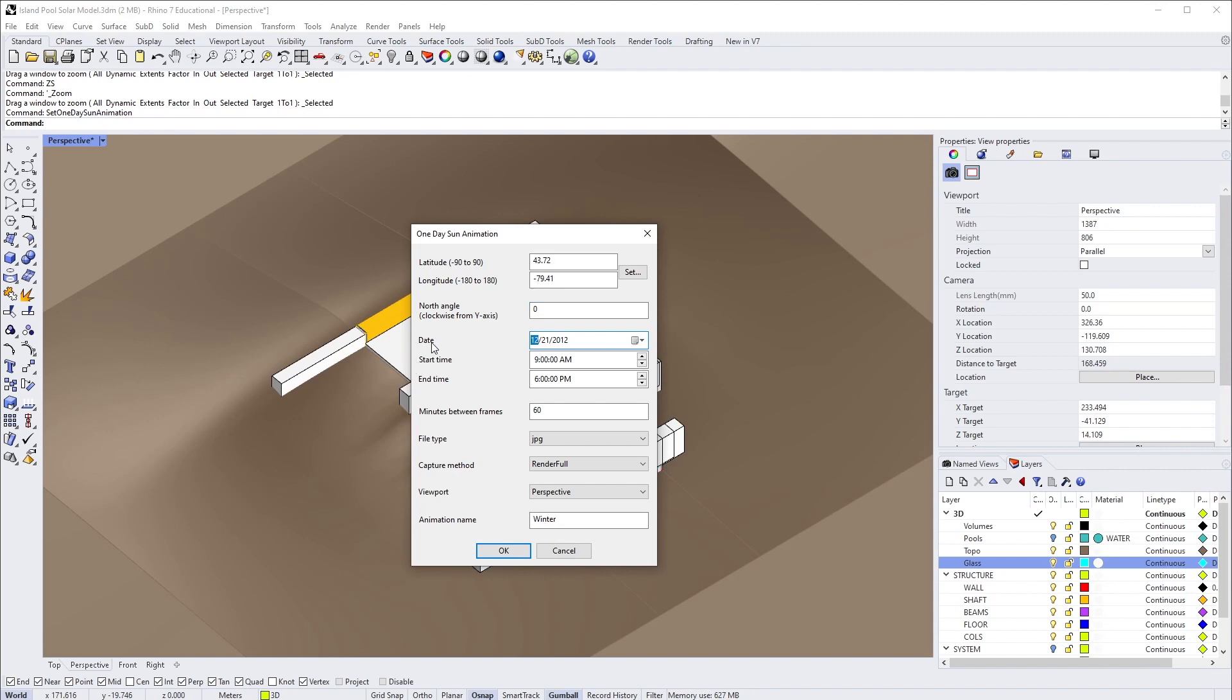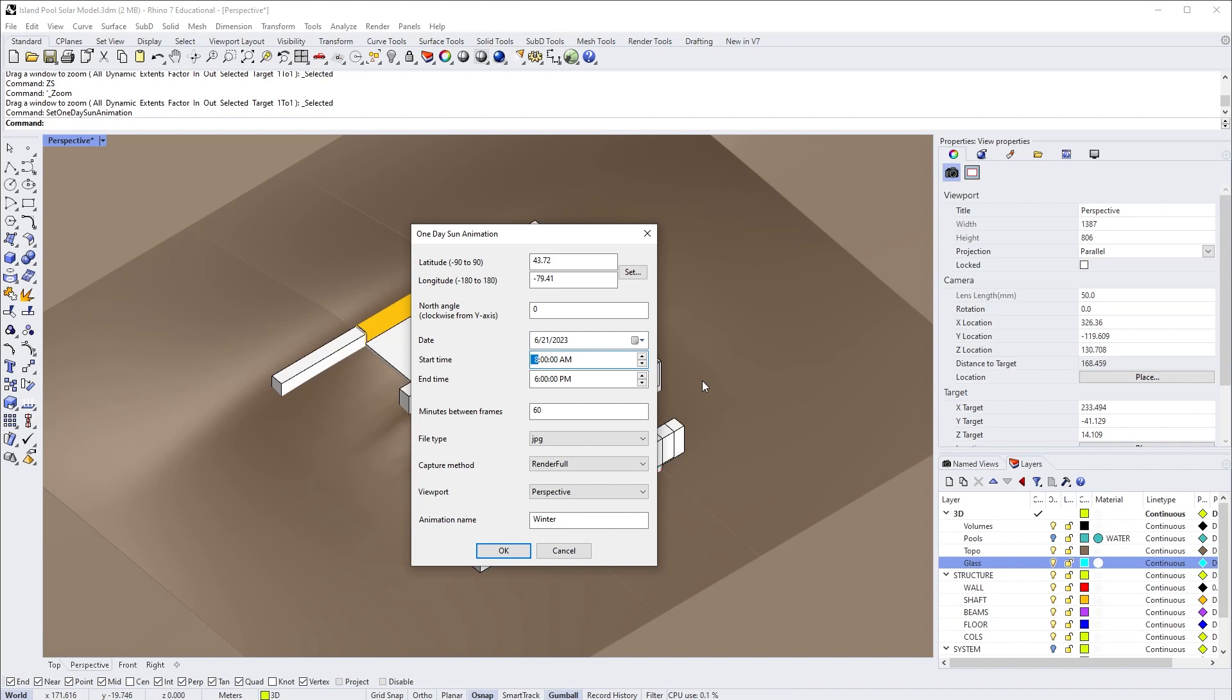For a typical solar study, you probably want to study the summer solstice and the winter solstice. For that, you can put in June 21st as the date. The year can be anything. Then set up the time—I'm going to choose 8 a.m. to 6 p.m.